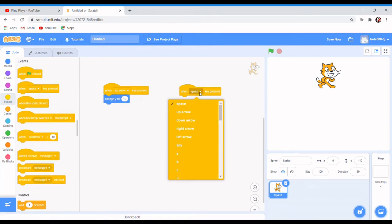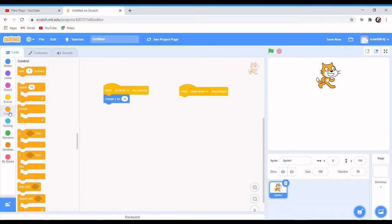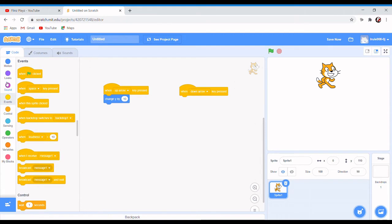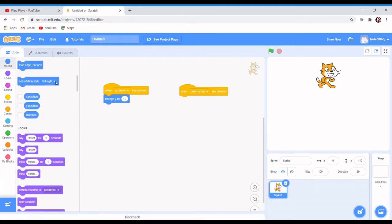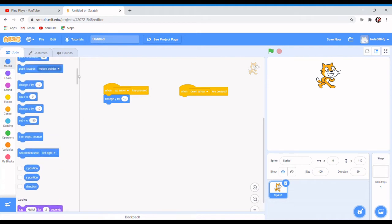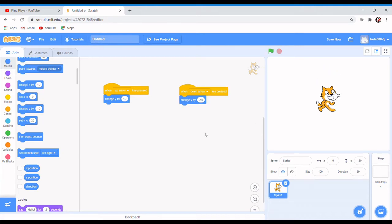When down arrow key is pressed, go to motion. You're gonna do the same thing, just you're gonna do change y by minus 10. So minus 10, so now you can come down and go